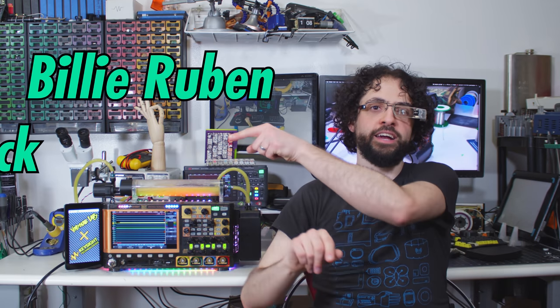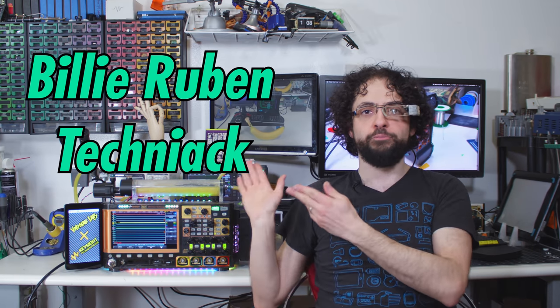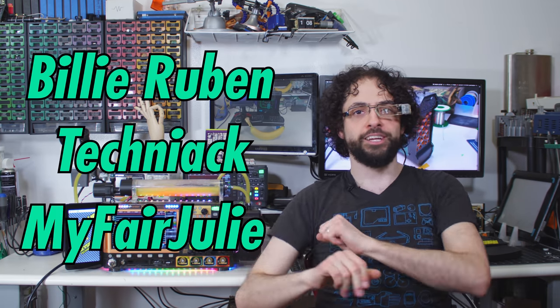Thanks to Brooke, the lovely wife I've been ignoring for two weeks to put rainbow lights in a squiggle-o-meter. And of course, to our lovely Discord mods, Billy Rubin, Techniac, and My Fair Julie.